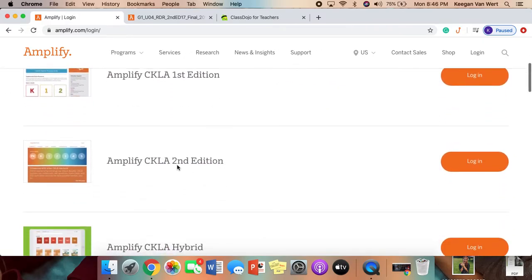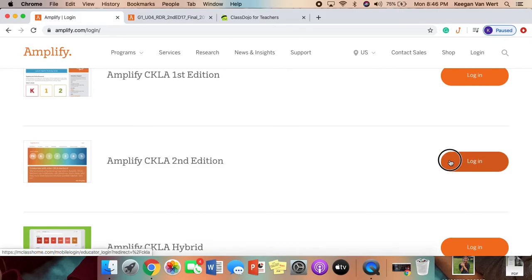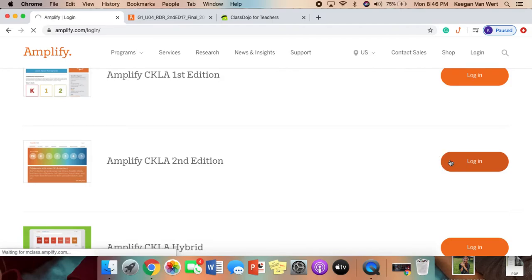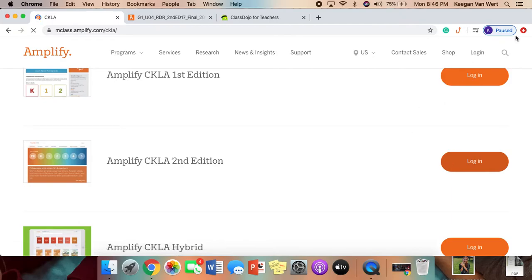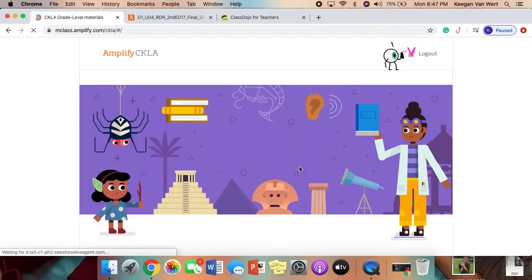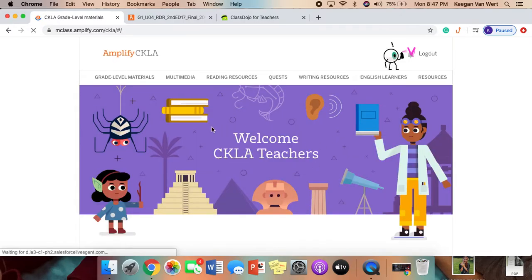You're going to scroll down to Amplify CKLA 2nd edition and log in. My Wi-Fi is pretty slow, so I apologize. Alright, once you get here...